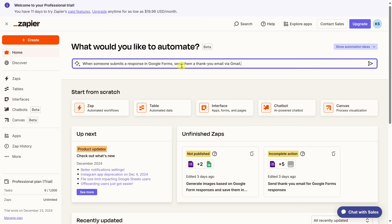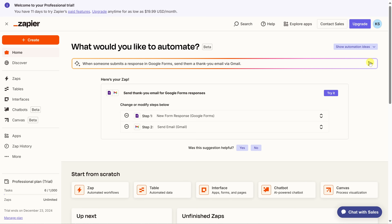Right up at the top, we have a text field where we can prompt the Zapier AI. So I'll type in my prompt using natural language: "When someone submits a response in Google Forms, send them a thank you email via Gmail." Let's send that to the AI. Right down below, the AI proposes a new Zap. Step one: a new form response is submitted via Google Forms. Step two: send an email via Gmail.